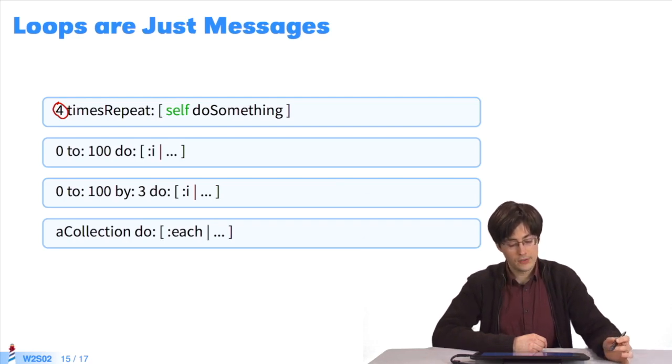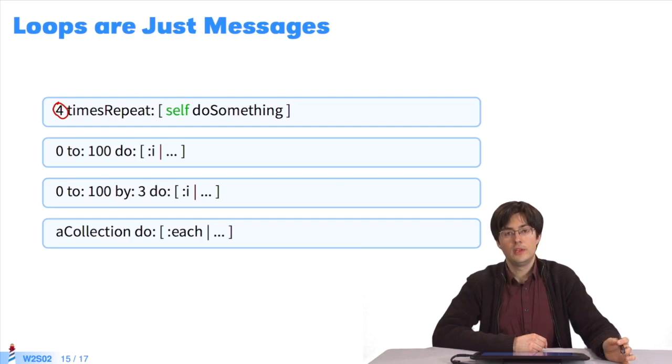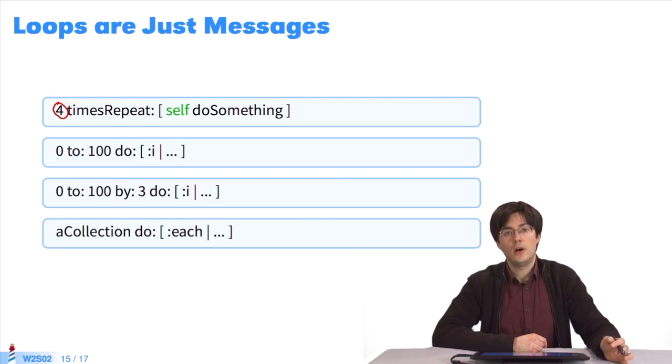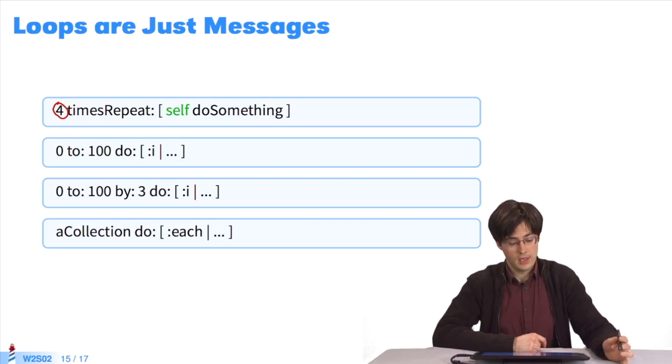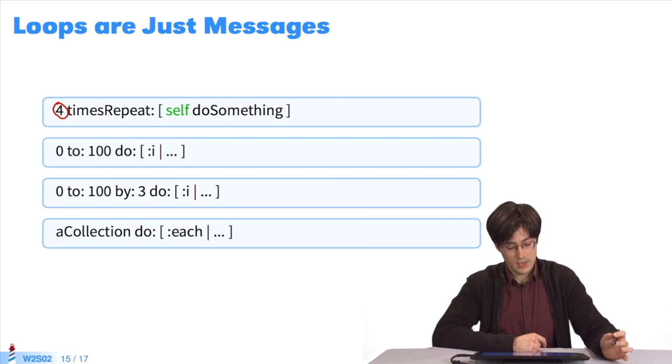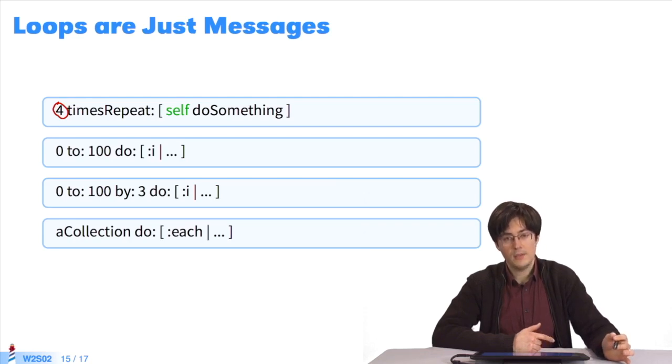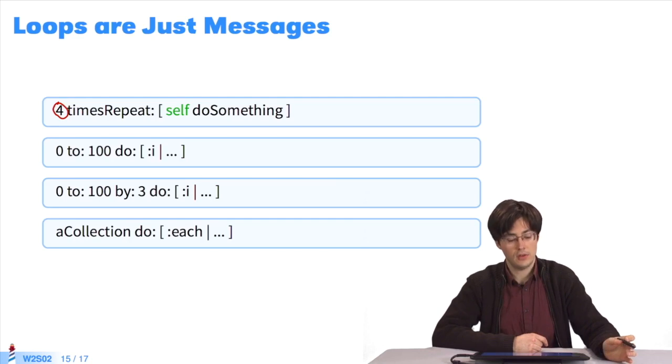Likewise, the message to:do: is sent to a number. It takes a number and a block as parameters. The value i, which is the parameter of the block, takes every value between 0 and 100.